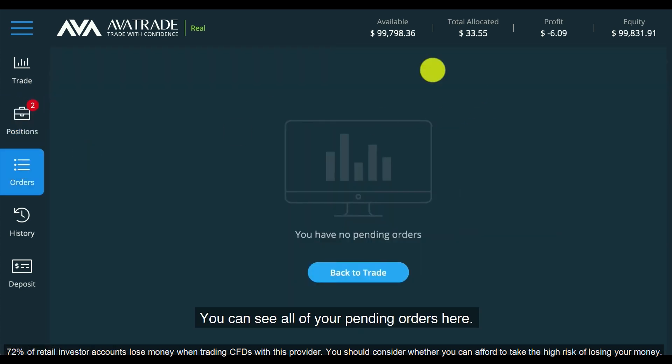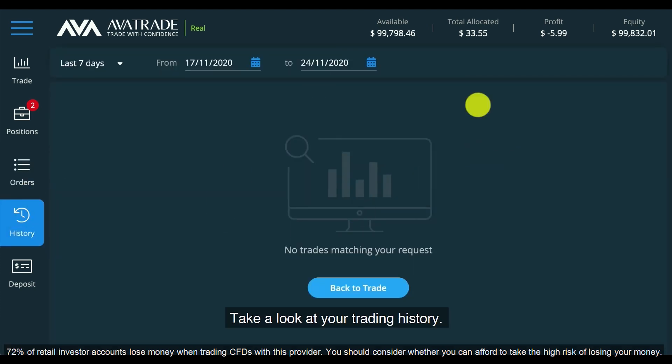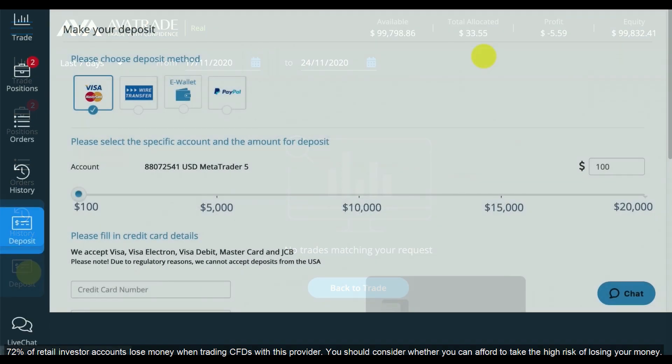You can see all of your pending orders here. You can also take a look at your trading history and drill down to look at this for any course of time.